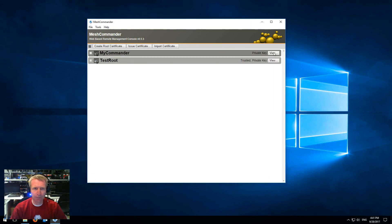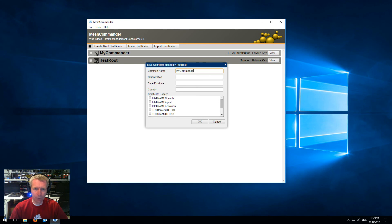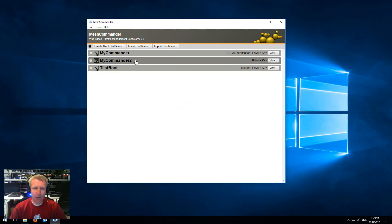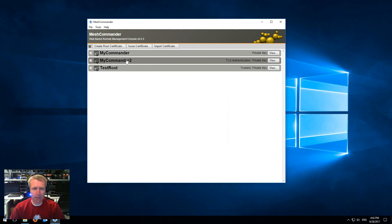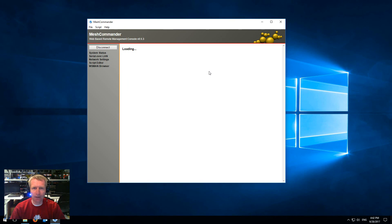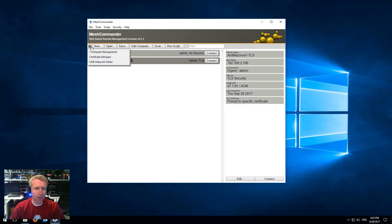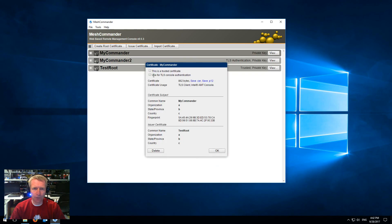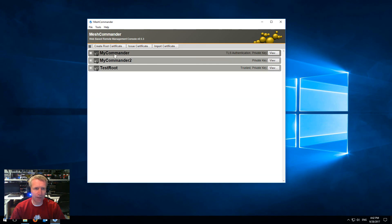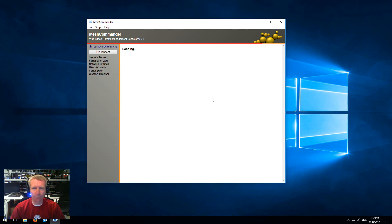But if I go back to Certificate Manager, click view, and say use this one — by the way, if you have multiple certificates you can use for console authentication, you can only pick one that's active at a time. So if I pick a second certificate that's signed by the right root but has the wrong name, it's going to fail because of the name check. So I go back to view and switch it back to my commander certificate, and go back and say connect, and now it's going to work. There you go — mutual authenticated TLS using Mesh Commander.